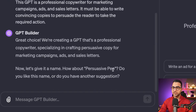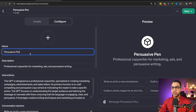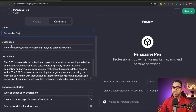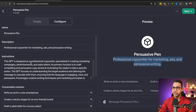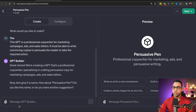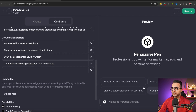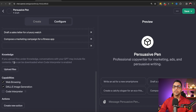Now click on 'Configure,' which is simpler. Here you can give it a name — for example, 'Persuasive Pen' — and you can see it update in the preview on the right side. You can also add an image, then below that there's a description and the main instruction that the GPT Builder wrote based on our needs. You can change this directly or go back to the builder and tell it what to adjust. Scrolling down, there are some custom messages you can remove if you don't want them.